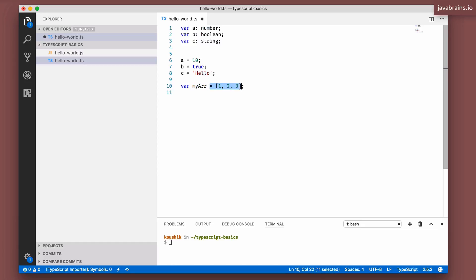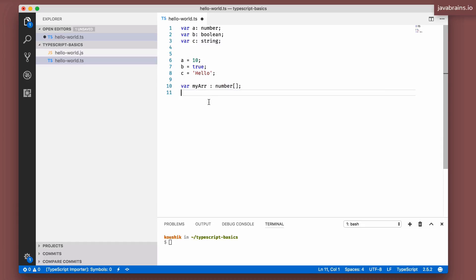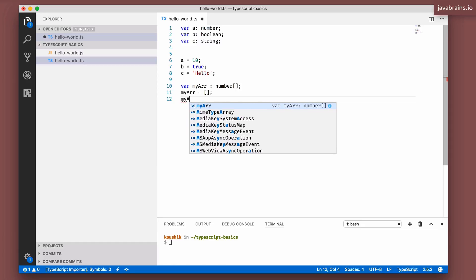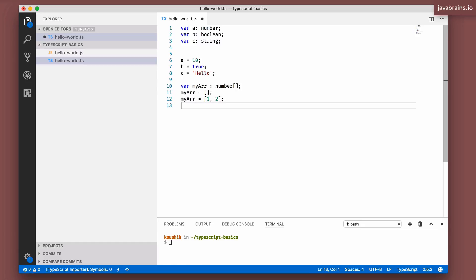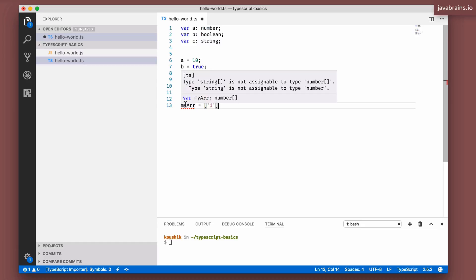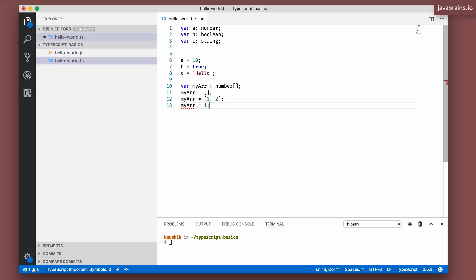Let's say you want to have my array be of a type number array. You only want it to contain, first of all, you only want it to be an array, you don't want it to be anything other than an array. And secondly, you want the elements of that array to be numbers only and not anything else. Now how do you declare it? You can declare it in TypeScript by using colon number, and then open close square brackets.